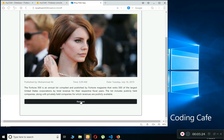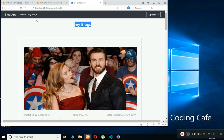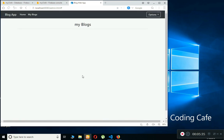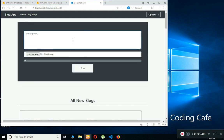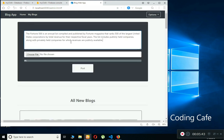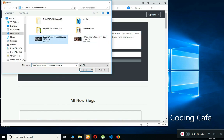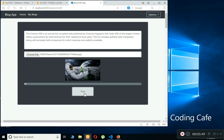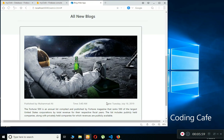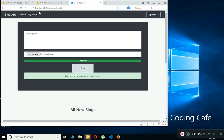I can also remove a blog — but only my own blogs. I click Remove and go back to My Blogs, and the blog is deleted successfully. Let's add another one: type a description, choose a picture, upload it, click Post, and you can see the progress bar while the blog uploads.